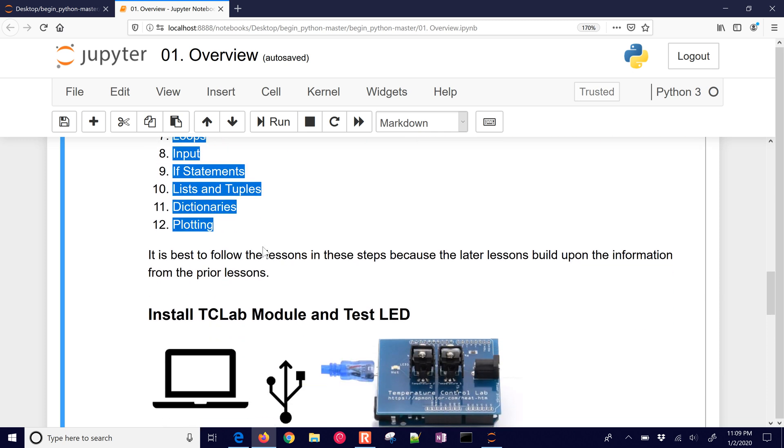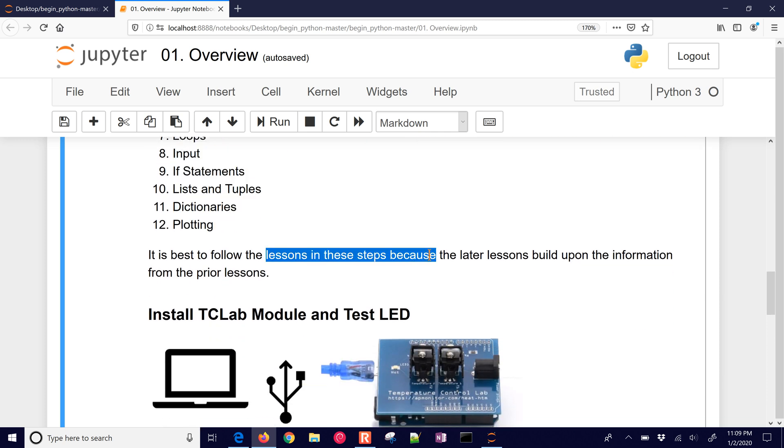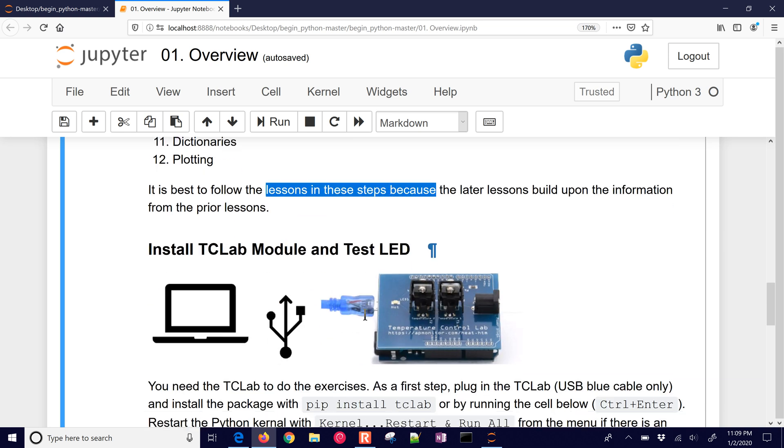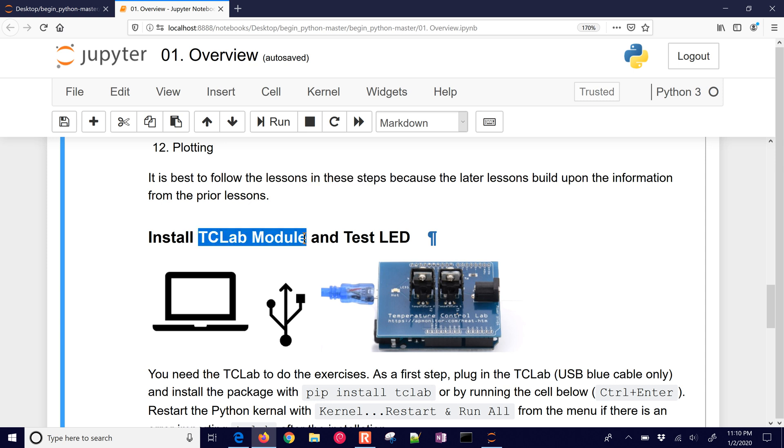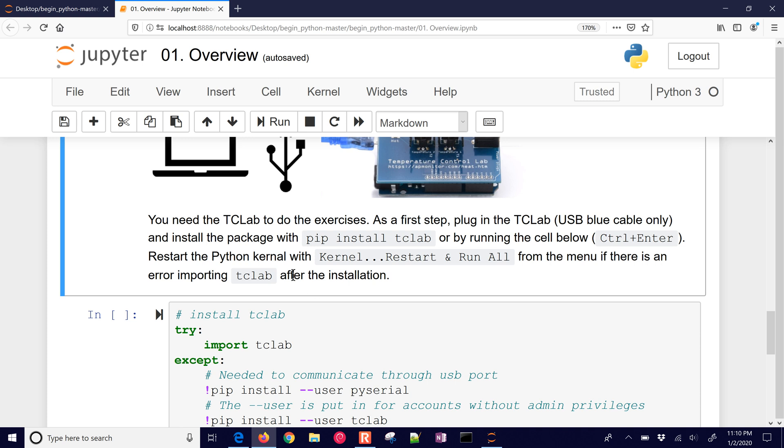Now, it's best to follow these lessons and these steps because the later lessons build upon the information from the prior lessons. The very first thing that we're going to show you how to do is install a package. This could be any package that you might need for your project. We're going to be doing the TCLAB module, and then we'll just test the LED on this. This little LED right here is going to turn on and flash for a period of time. And we'll need to pip install TCLAB. So the very first thing that you'll need in Python when you're running code is be able to install different packages and make sure you have all of them.